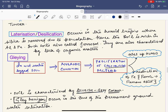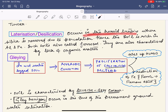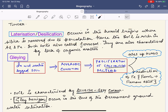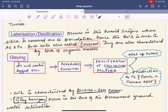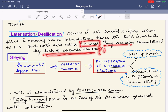Laterization or desilication is the complete reverse of podzolization. It occurs in the humid tropics, where silica is removed through percolation, leaving the soil rich in aluminium and iron — giving it a completely red color. Such soils are called ferrosols (Fe-rich soils) and are characterized by a lack of organic matter (humus).